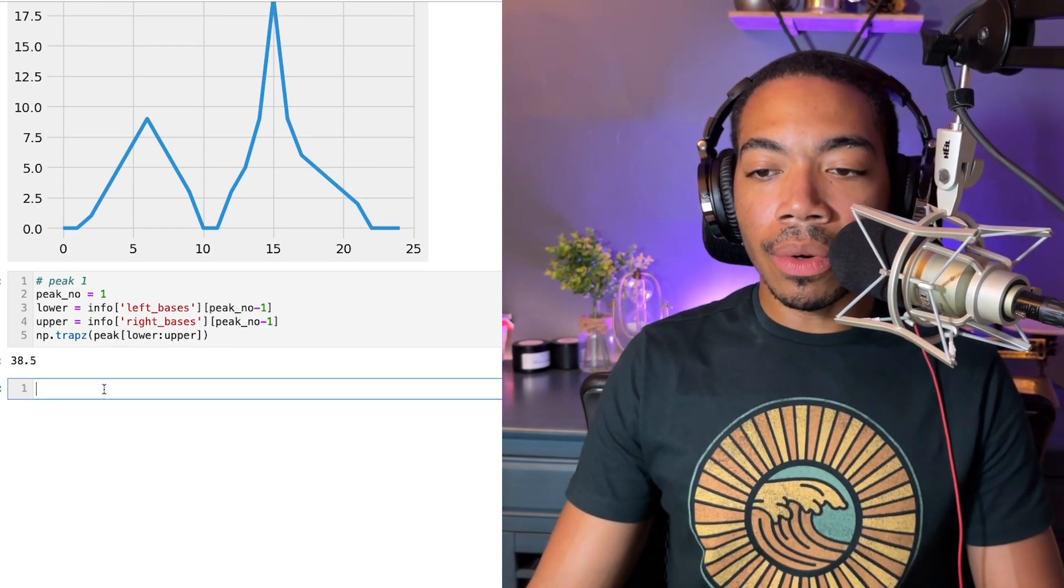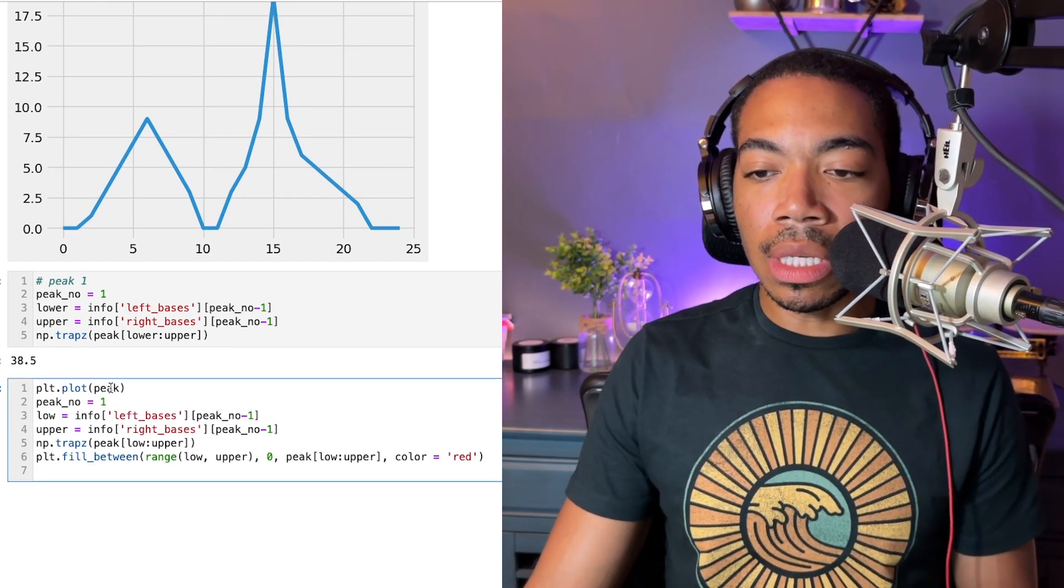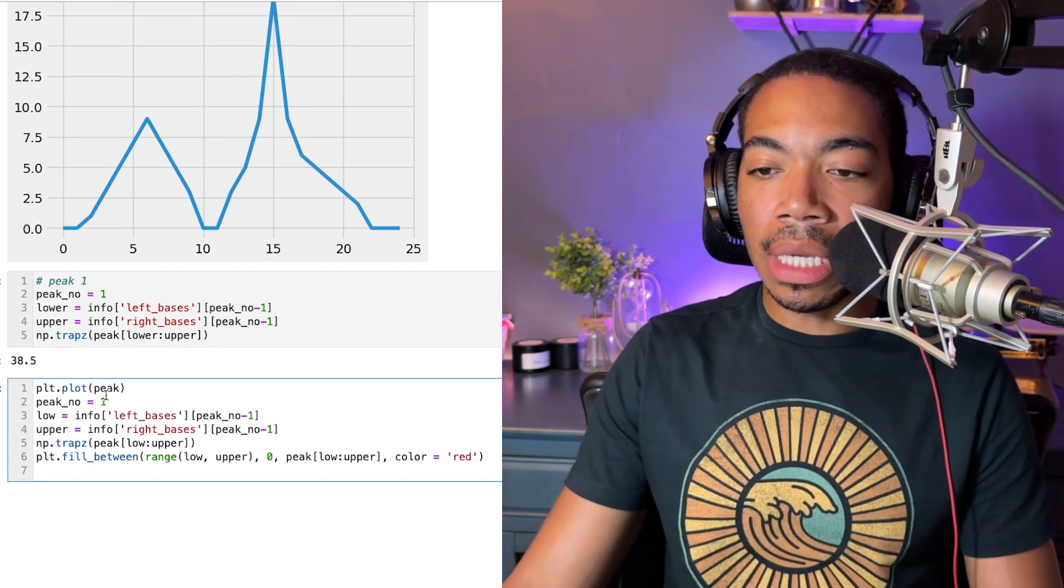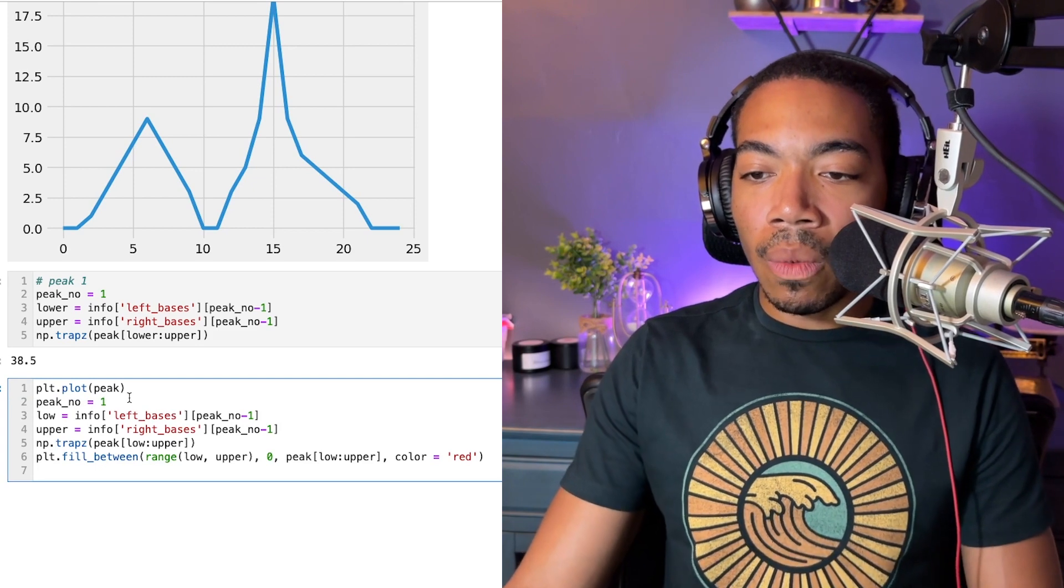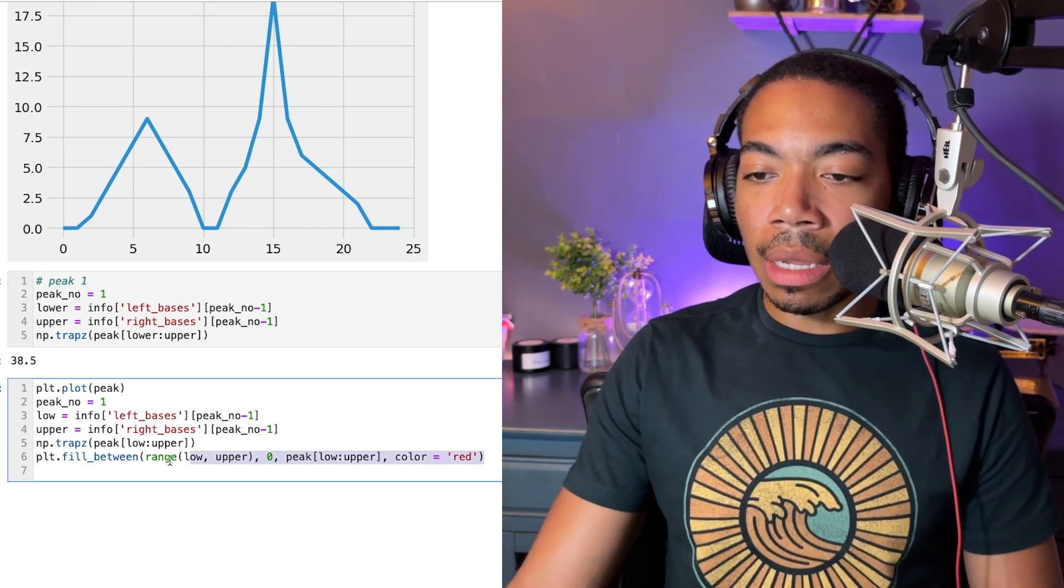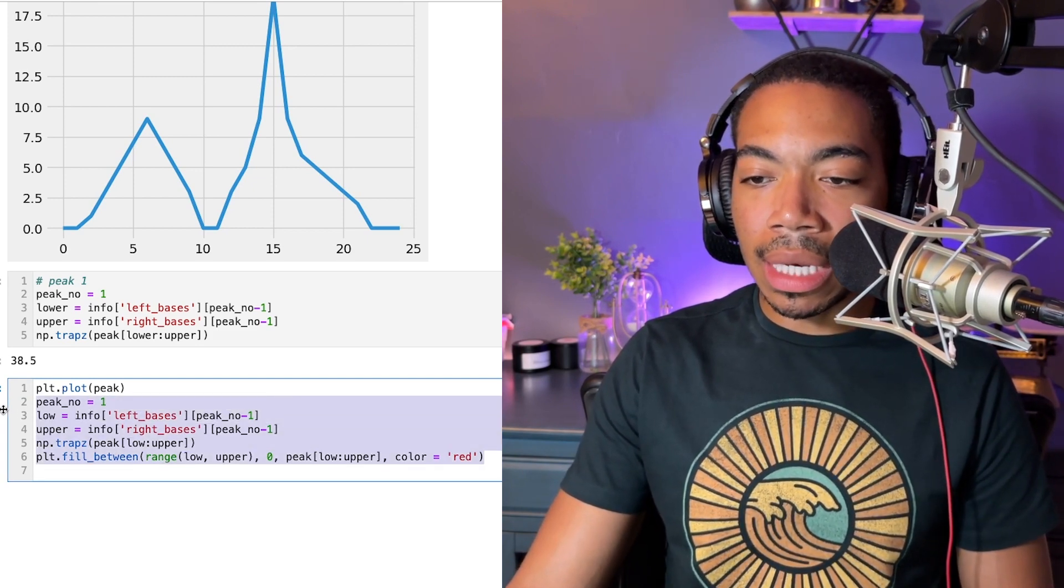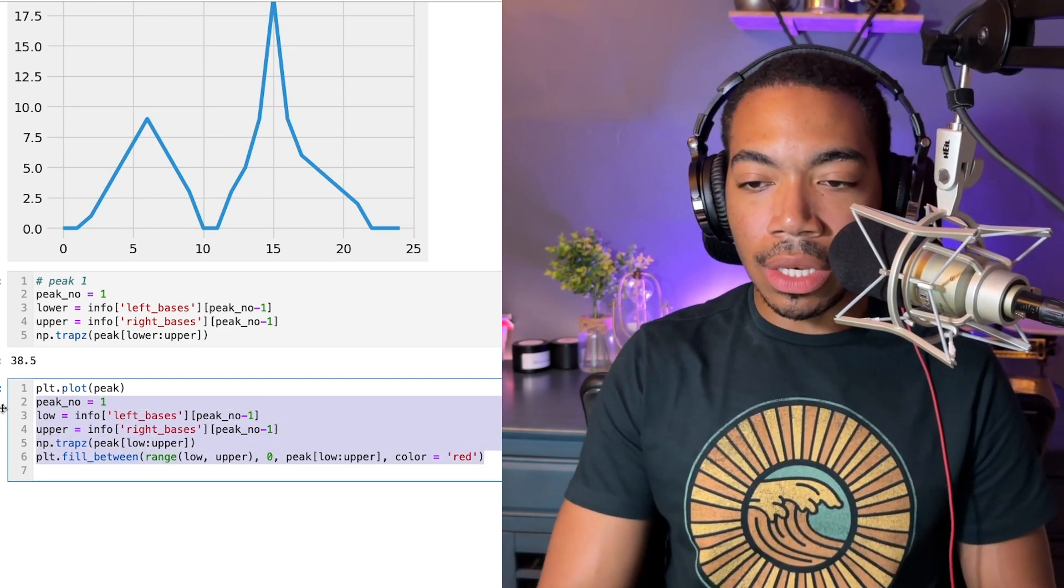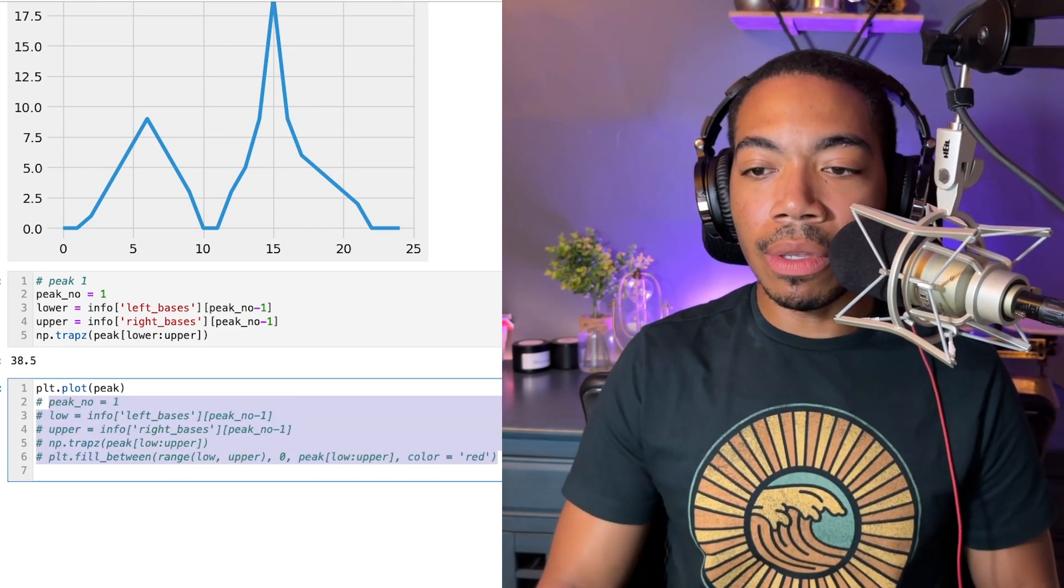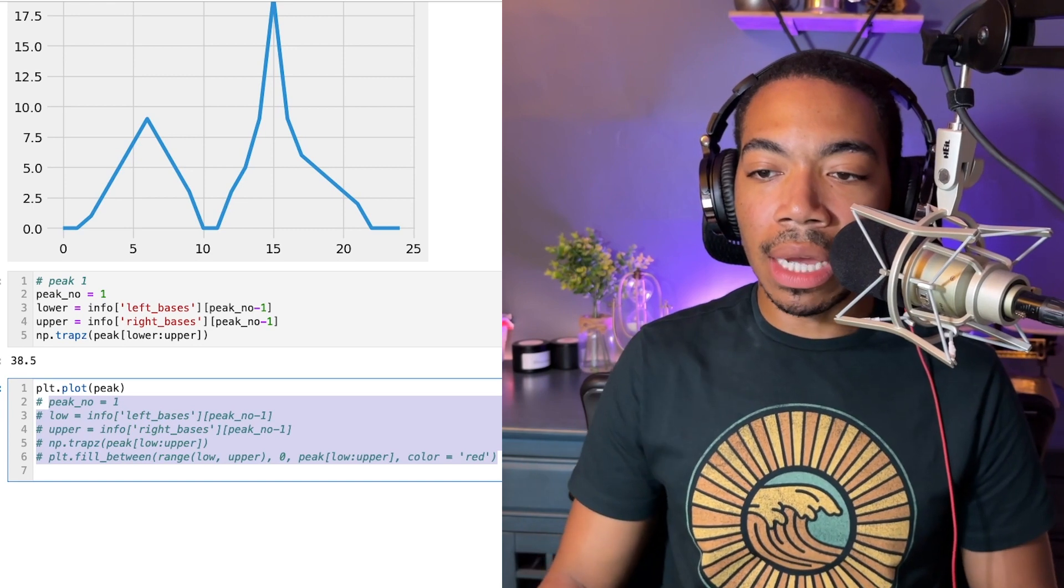To do that, we're going to use this bit of code here, where let me comment it out. And then you will see how we sort of build this out.